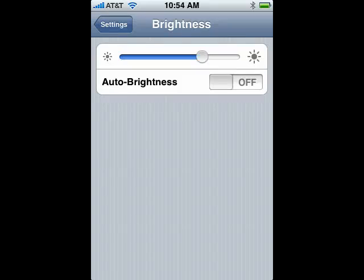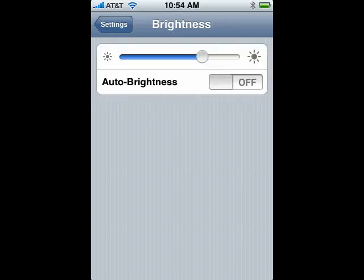Now, there's a slider bar that you can move from very dim to very bright, but that's only active when auto brightness is turned off. It's important to keep that in mind, so you don't think it's broken.